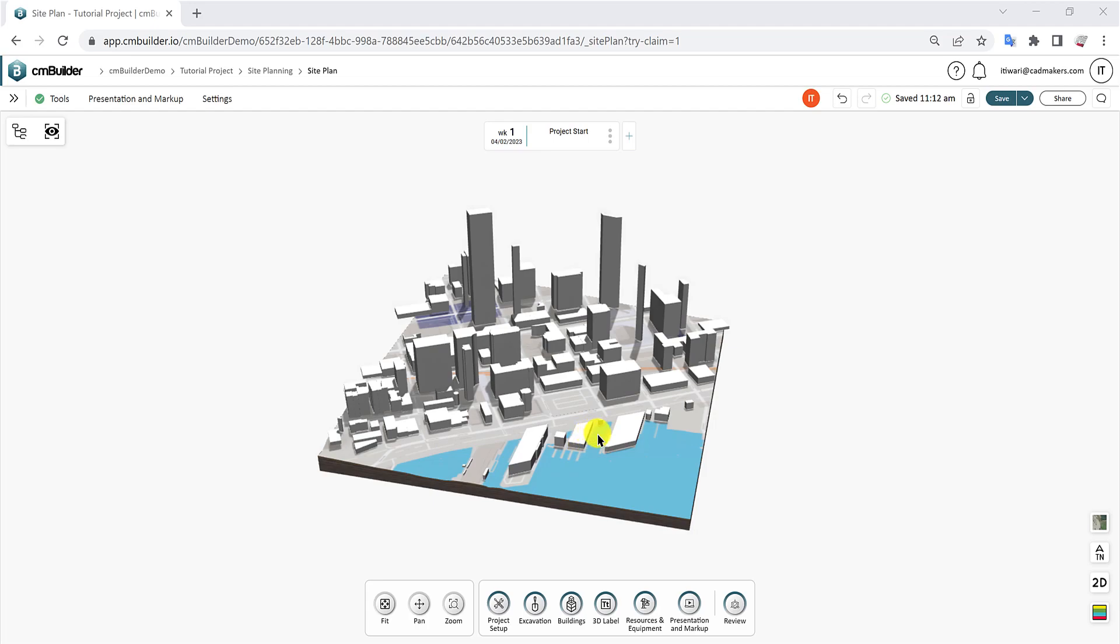Hello everyone, in this video we will learn how to upload a 3D model file and position it on your site plan.